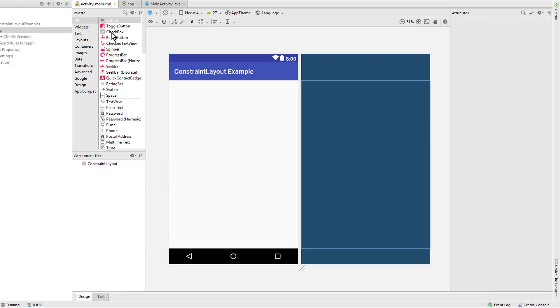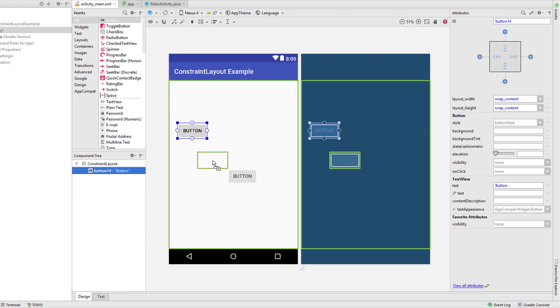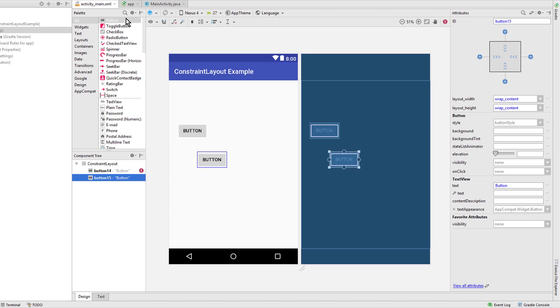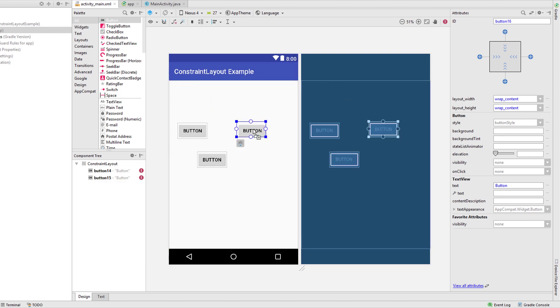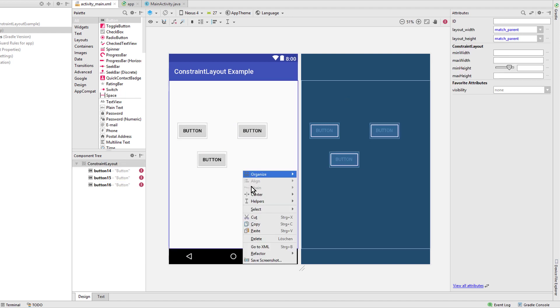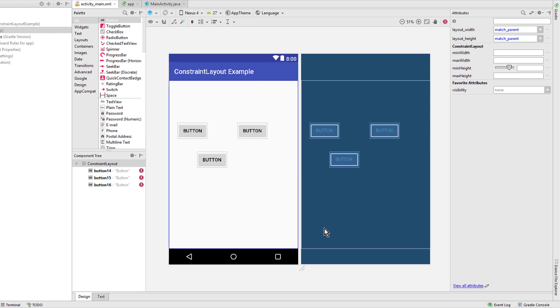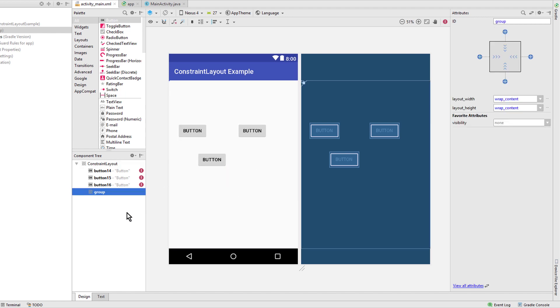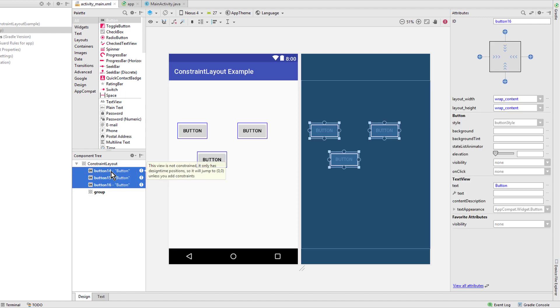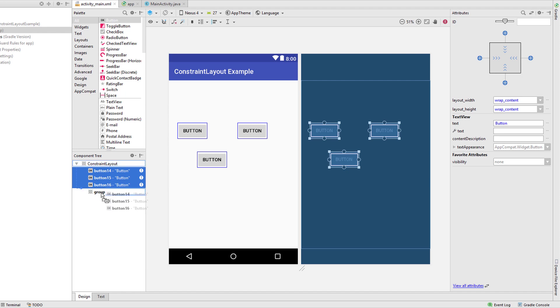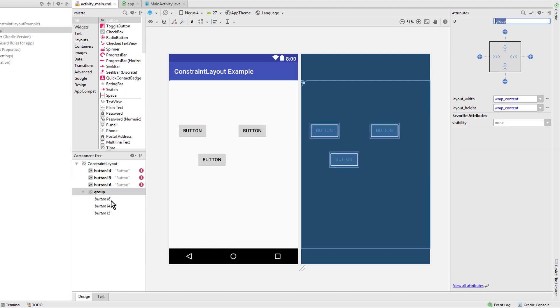Okay, and the last feature we want to talk about in this video are groups. For this again we right-click, go to helpers, and here on else group. Again we don't see anything in the layout but our group appears here. And now we can put multiple views into this group, and the only thing this can do right now is defining the visibility.